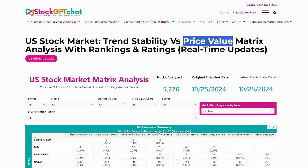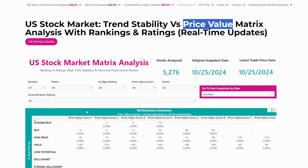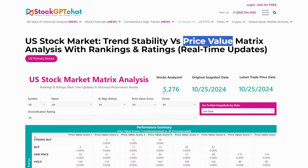And with all this, our secret sauce is that our system analyzes every stock against every other stock in real time, which is like looking at thousands of stock charts all at once. That's what our matrix analysis does for you.